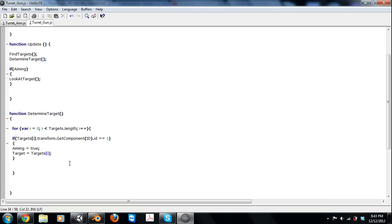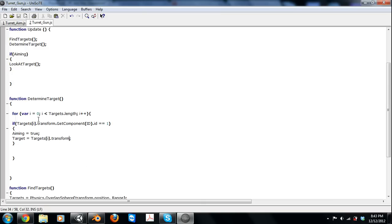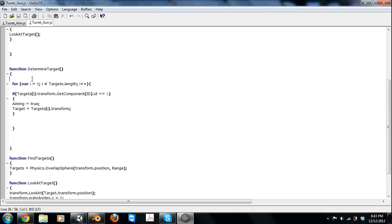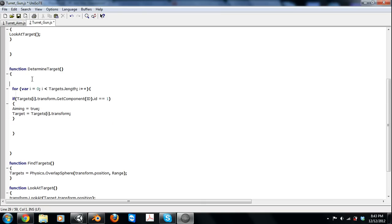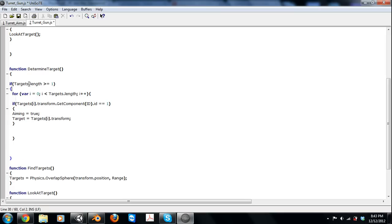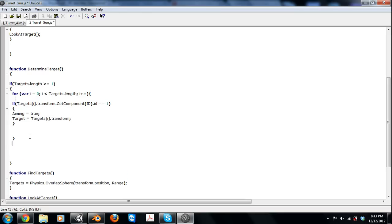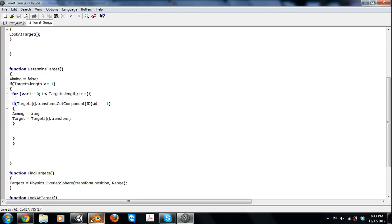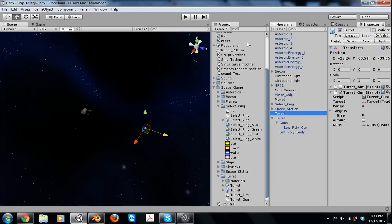Now, if the targets.length is zero, we don't even want to run this, so we can just do an if targets.length is greater than or equal to one, we'll do this. And we want aiming to equal false always, unless there's a target, it'll turn into true. So now we can go and test this out.